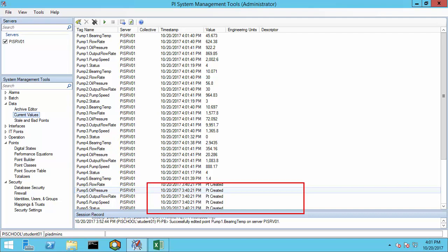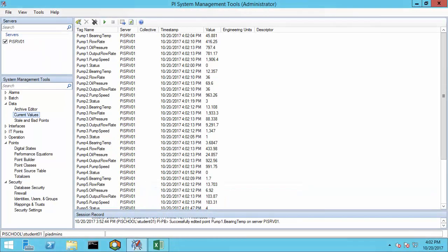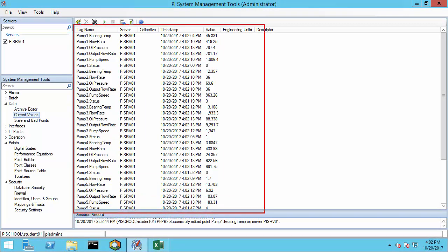If you made a lot of changes, it can take even longer for all of them to update. We could go ahead and restart the interface, but in some cases you wouldn't want to do that because it can create data loss. Instead, let's wait a few minutes for the rest of the tag configurations to be picked up. As you can see here, our tags are now updating with current information — it just took a few minutes for the interface to pick up those changes.